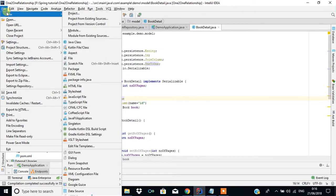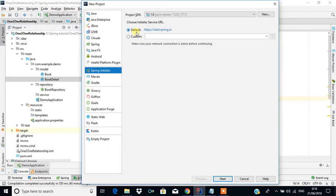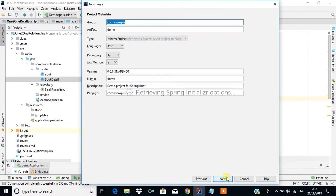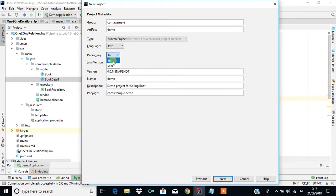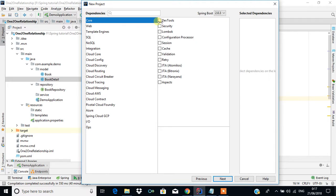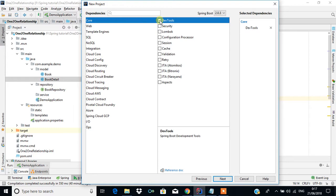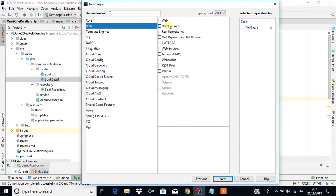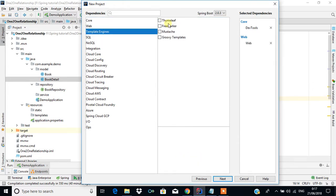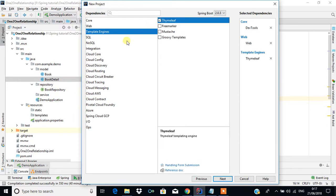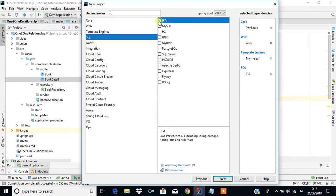We are going to start with File > New Project and use Spring Initializr. Select default and click Next. The group is com.example. I am going to change the packaging to JAR and click Next. I will use Dev Tools, and in Web I will select Web. For the template engine I will use Thymeleaf. For SQL I will select JPA — that is Java Persistence API — and for the database I will use H2.